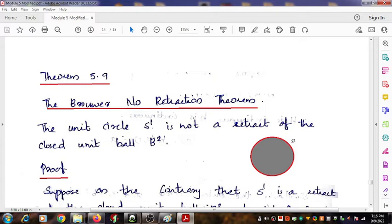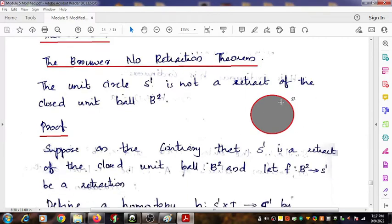The first result is very famous as the Brouwer No-Retraction theorem. In this theorem, we consider S1 as a subspace of the closed unit ball B2. The theorem says that the unit circle S1 is not a retract of the closed unit ball B2. You can see in the figure, the closed unit ball is given and S1 is also given. S1 makes the boundary of that closed unit ball.